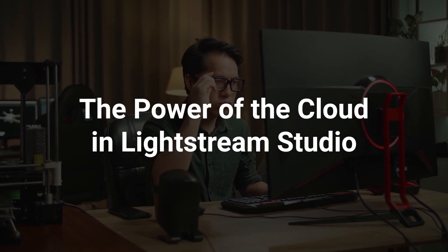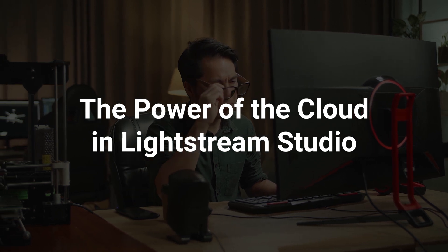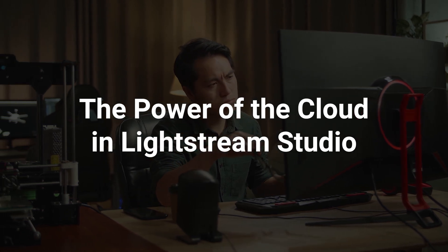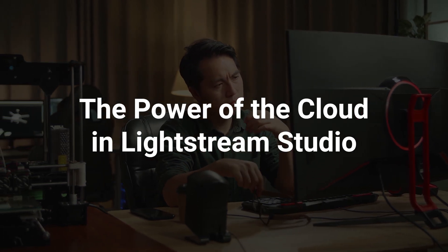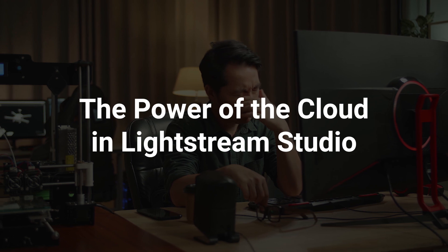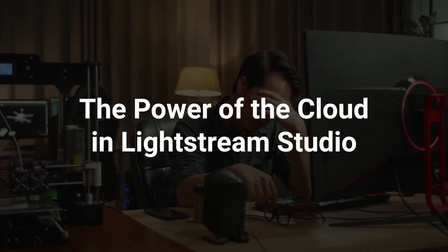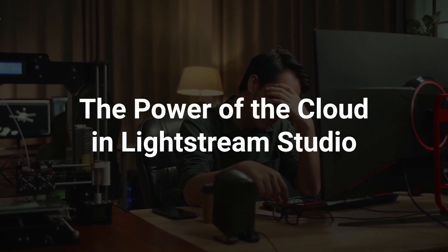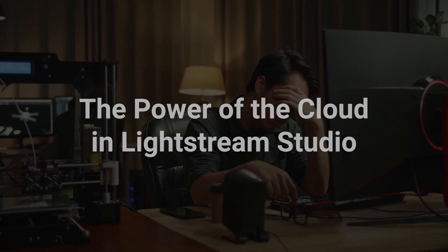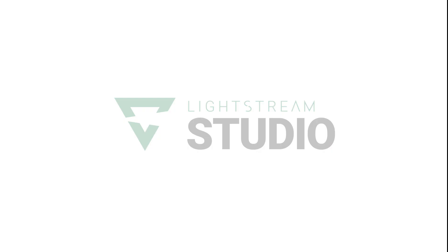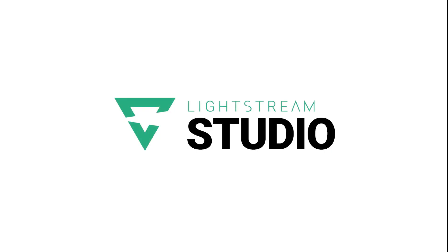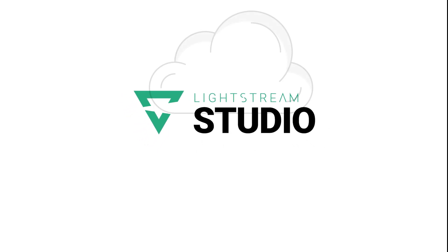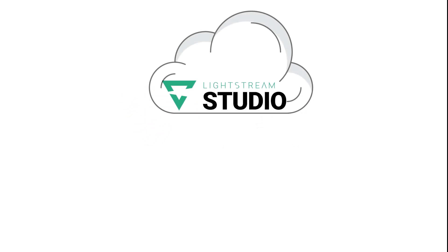One of the biggest struggles that streamers face is having to install and configure software for streaming and making sure their hardware is good enough for streaming. Lightstream Studio solves this problem by powering streams with our servers in the cloud.